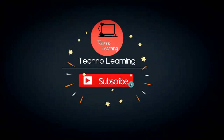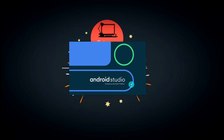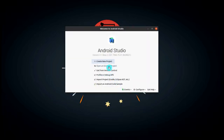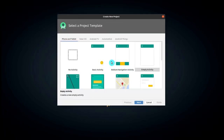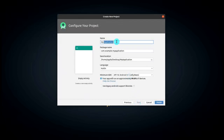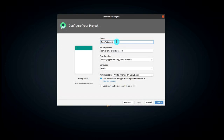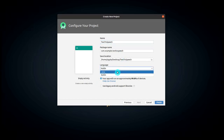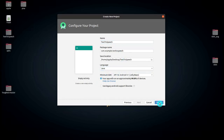In this video we are going to develop a Text to Speech app which converts text into speech. For this app you have to open Android Studio. Click on 'Create a New Project', select Empty Activity, click Next, give the name of your app as 'Text to Speech', change the language to Java, and click Finish.